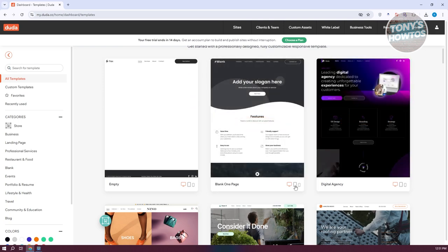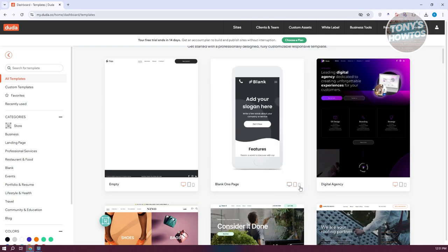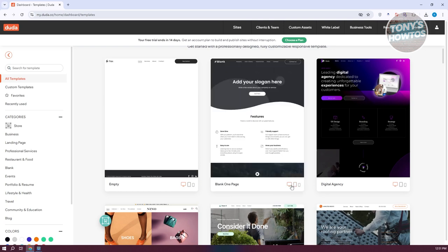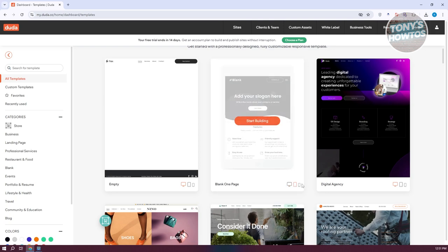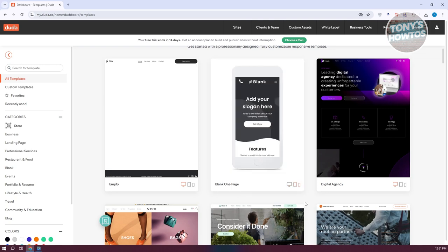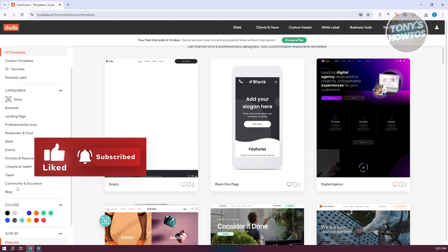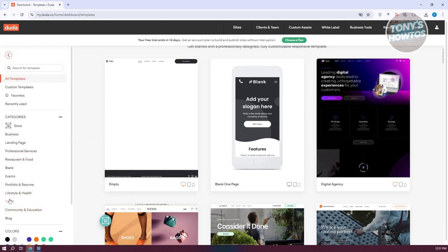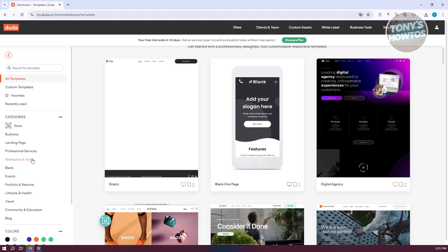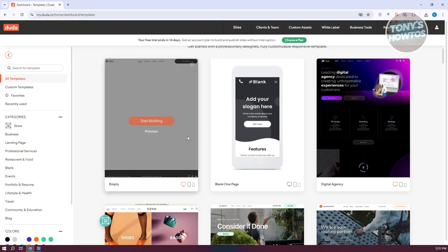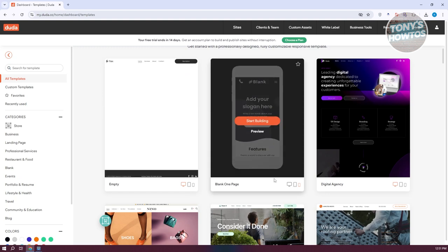You can view what the template is going to look like on different devices — PC, tablet, or mobile format. You can also browse different categories if you're looking for something specific, like a restaurant and food business or an events type of template. But we want to use a blank one-page template.